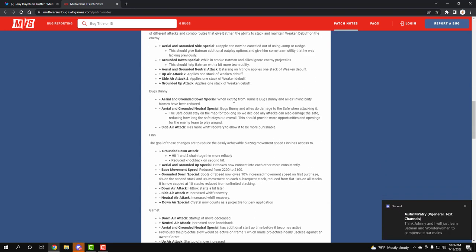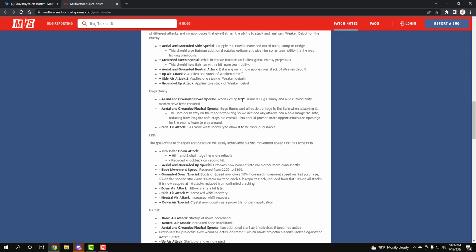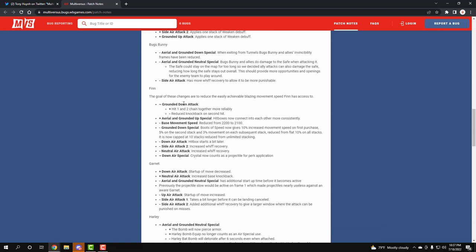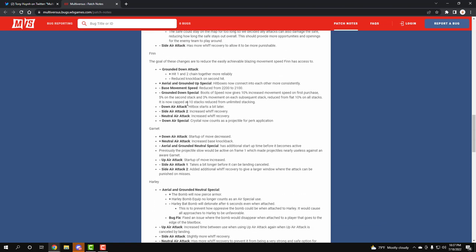Bugs Bunny - when you exit out of Bugs Bunny's tunnels now it's gonna be less invincibility frames. Your aerial attack specials is less safe now, so it's like a longer whiff. Then your side special has more whiff.